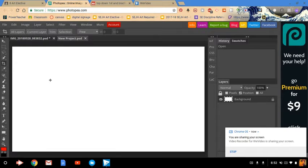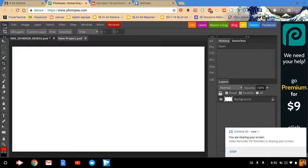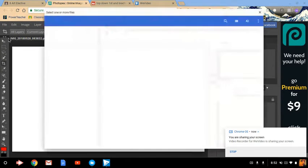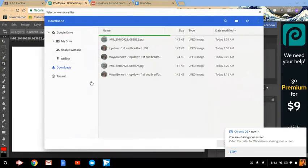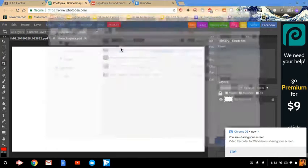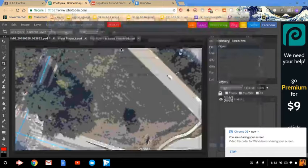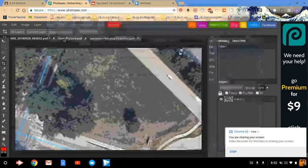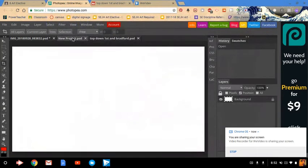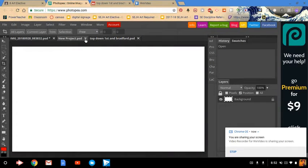So you're going to open the new project, and then go to file open. And then you're going to open the photo that you downloaded from Google Classroom. We can go ahead and see how this one's still called new project. We can close that because we don't actually need that anymore.